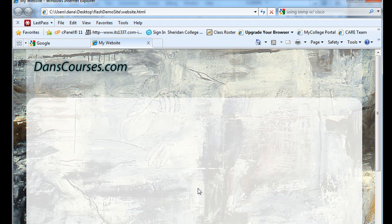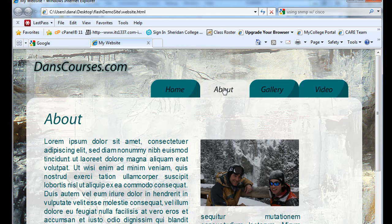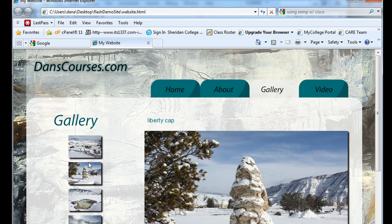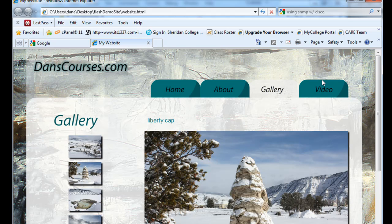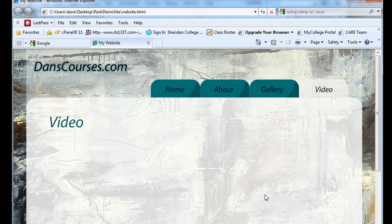You can see here that we get the site. We can click about, gallery, and you can see our image gallery. And when we click on video, this is where we want to show some video, but we haven't done that yet. We need to add the video piece to our Flash CS5 website. So that's what we're going to do now.